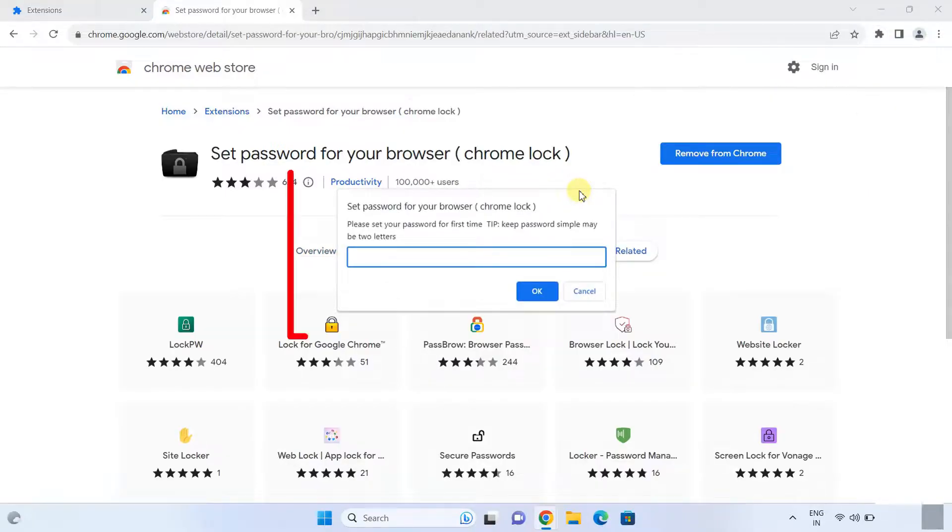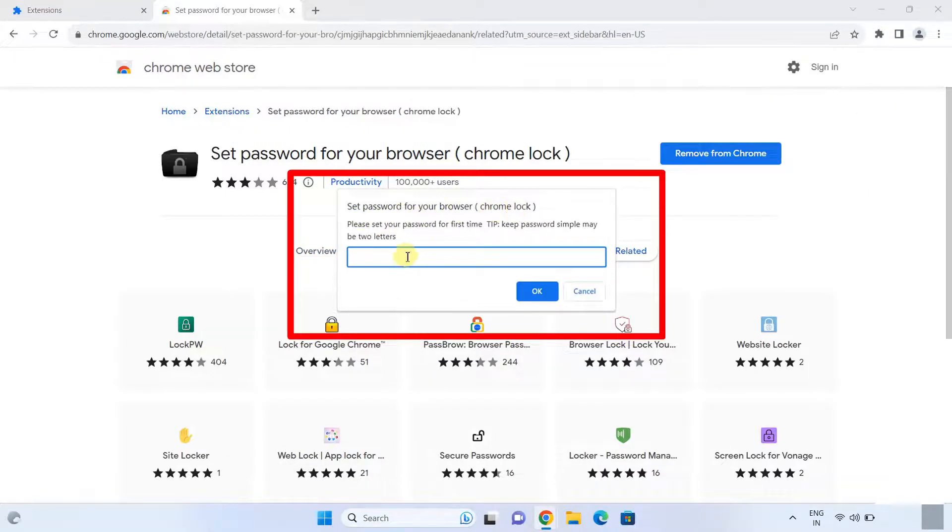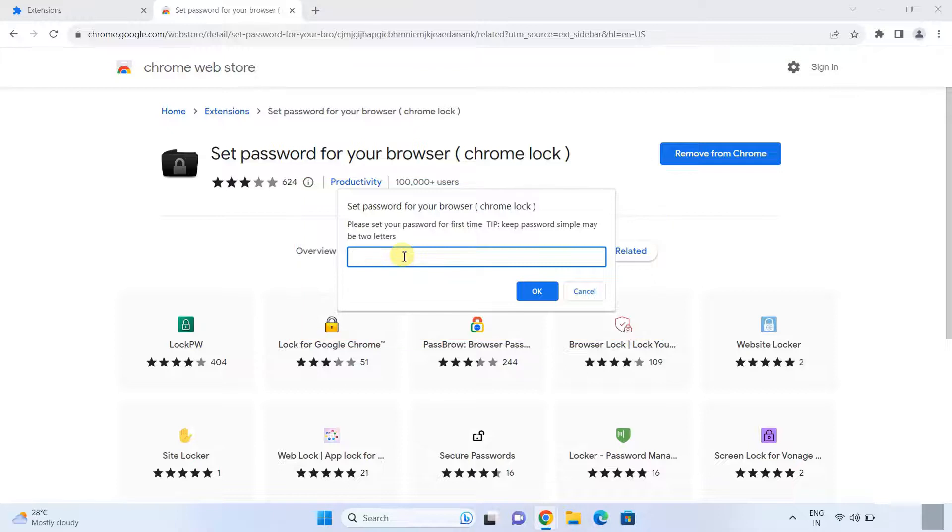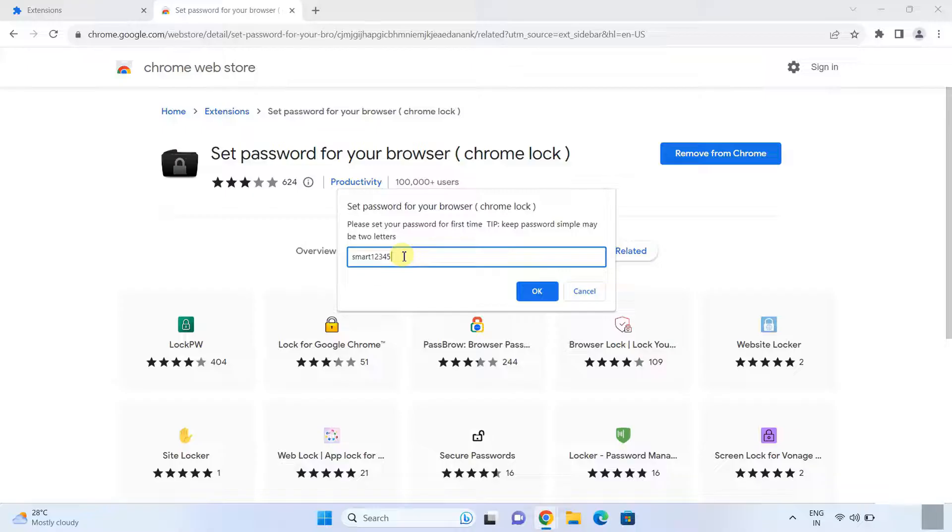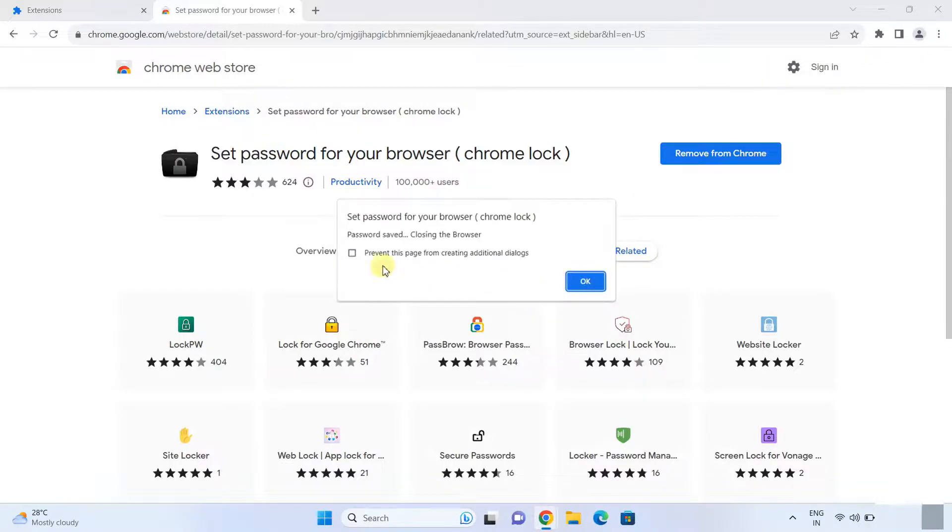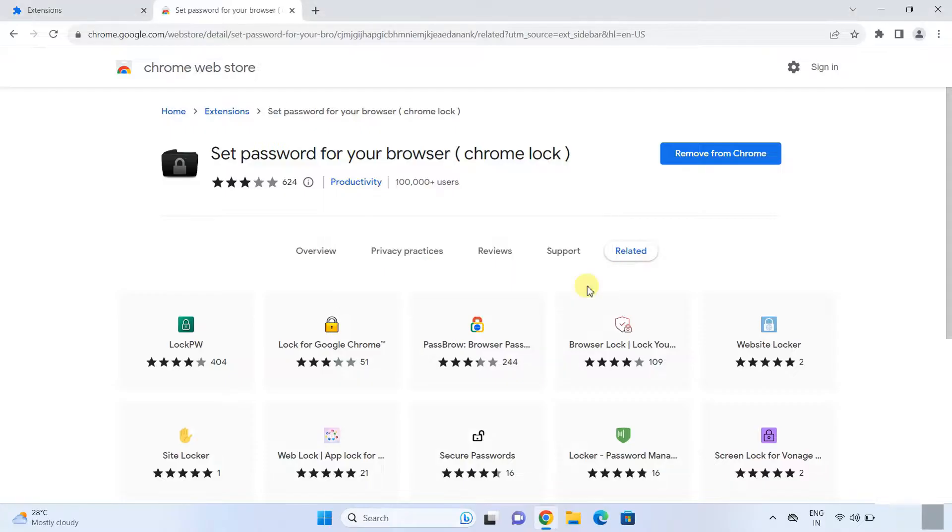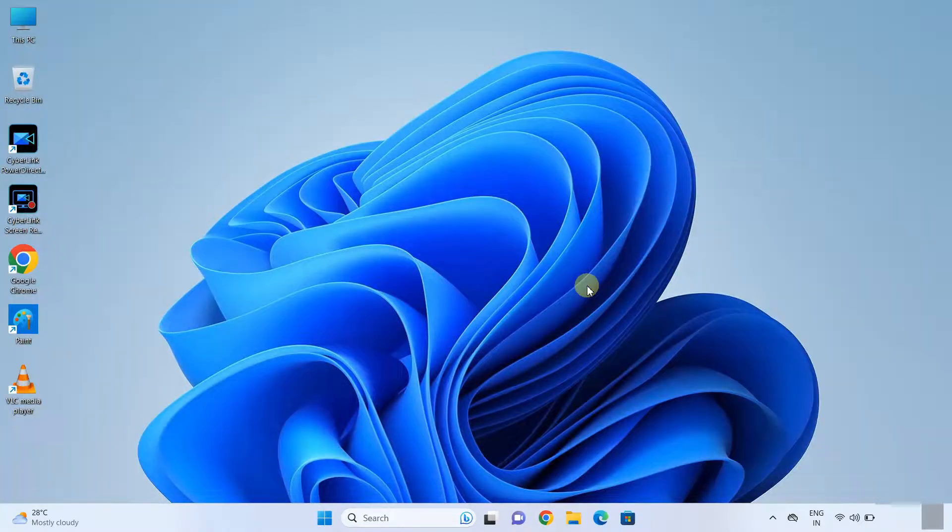And now here you can set a password according to your need. So choose a password and remember it. Click OK. Set password for your browser, click OK. The Chrome browser will be closed for applying the password settings.